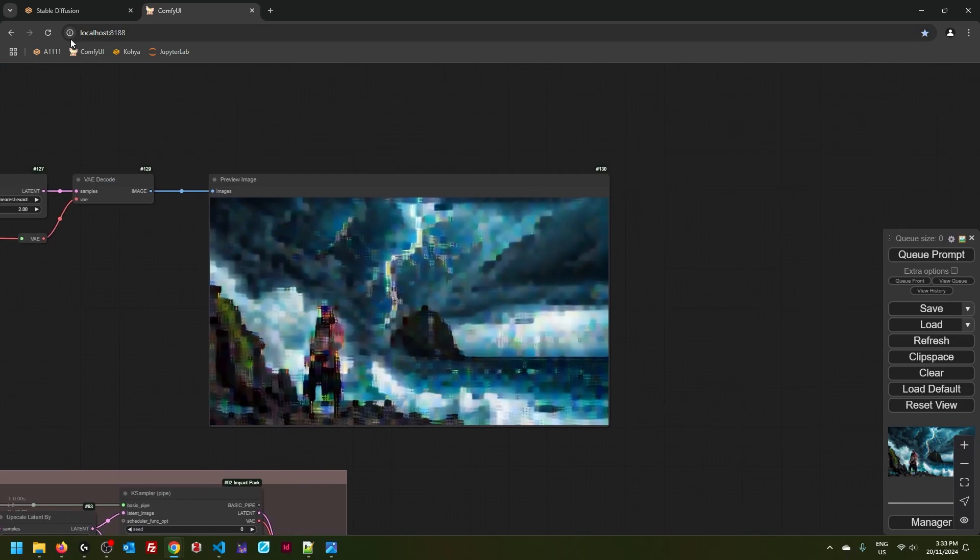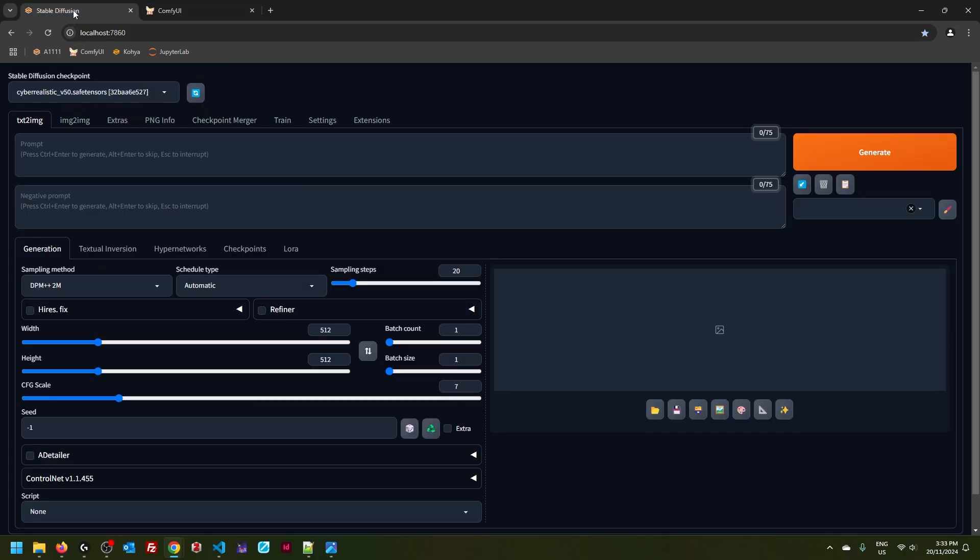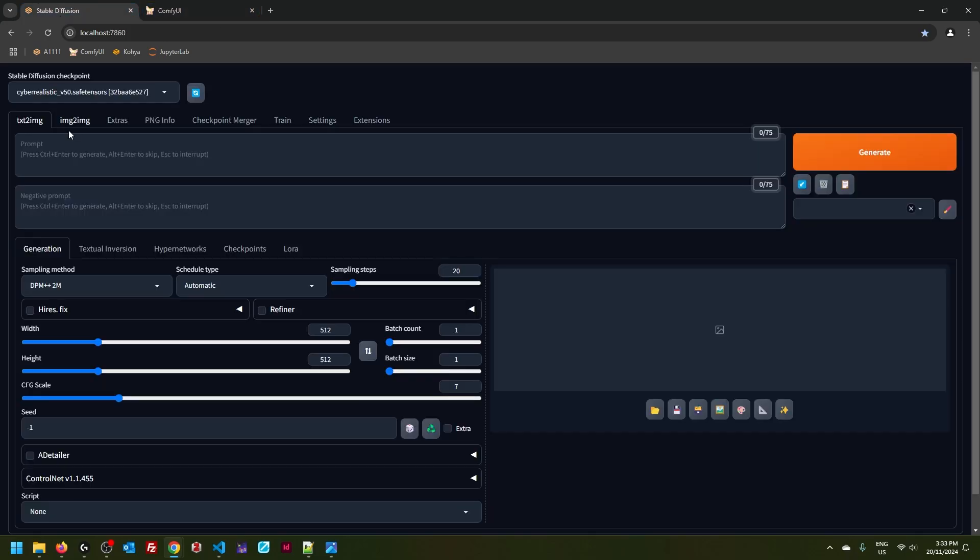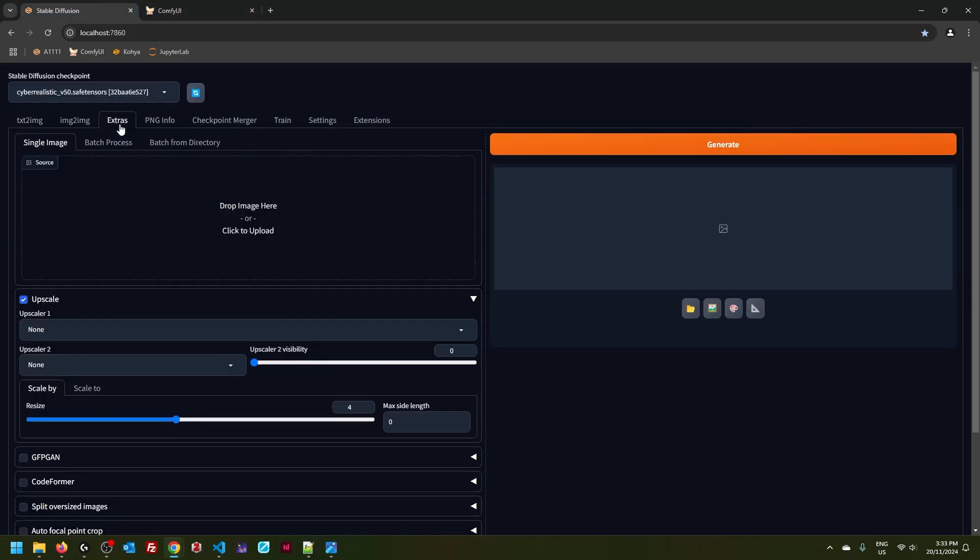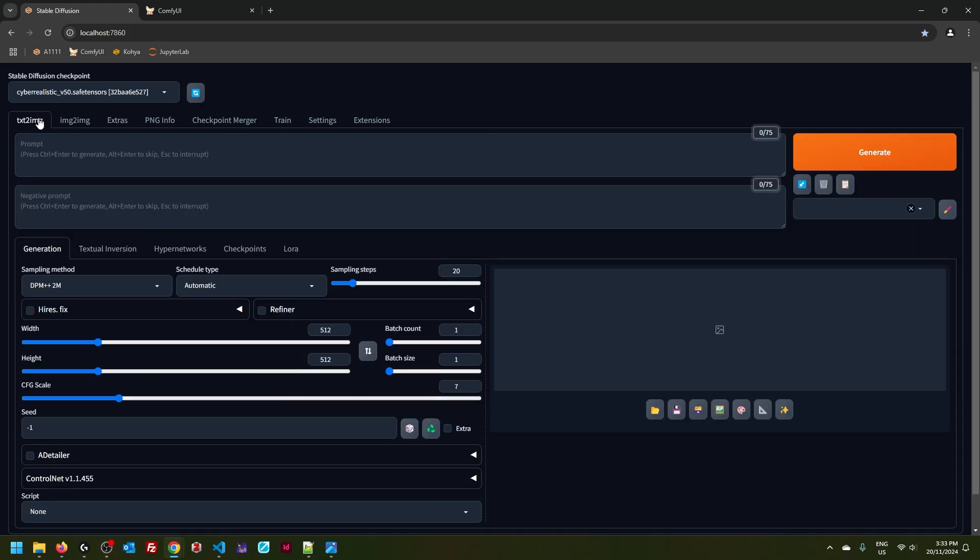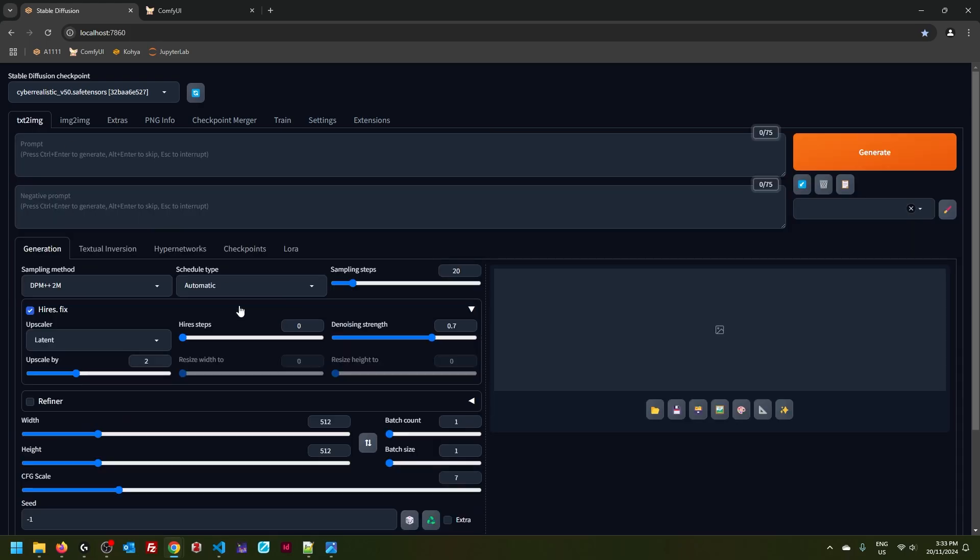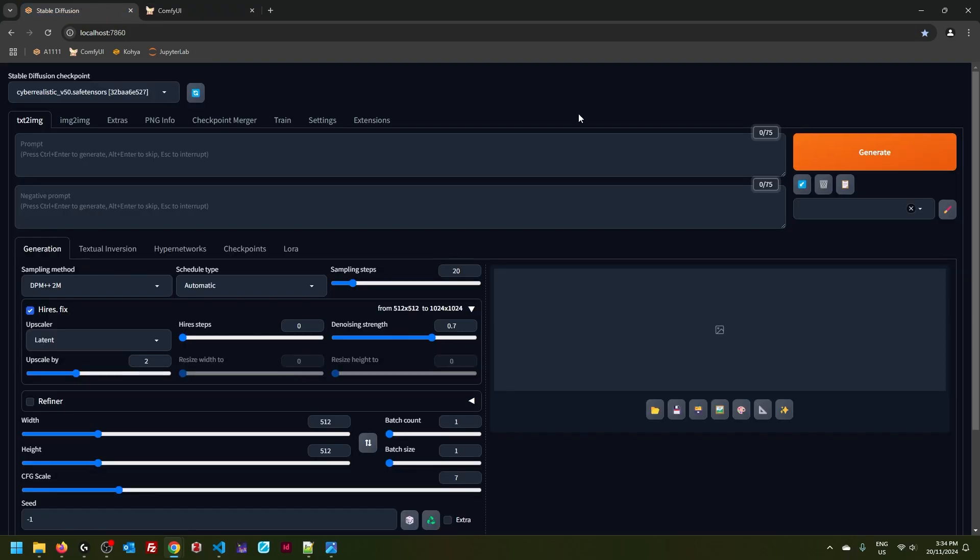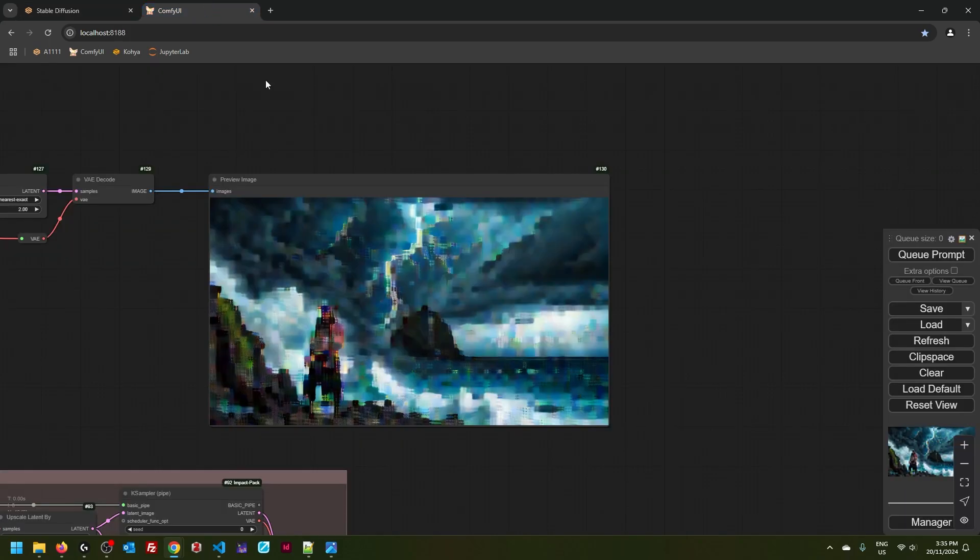For users of automatic1111, this answers at least two questions. Firstly, why is latent upscale not available in extras tab, but it is available under high res fix? Because if you upscale without sampling, this would be the output. And secondly, how many times did you have to change denoising strength from 0.7 to 0.4? So why is the default setting for denoising strength so high? Because given the default setting for the upscaler, your upscaled latent requires a lot of denoising. Because what you are sending looks like this.